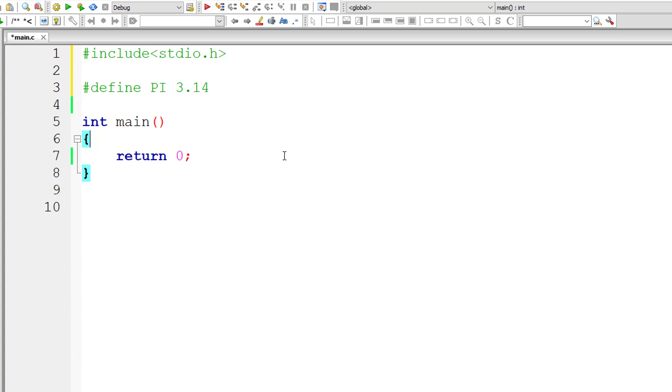So during preprocessing the source code, the preprocessor replaces every occurrence of PI inside the source code with its macro expansion which is 3.14.